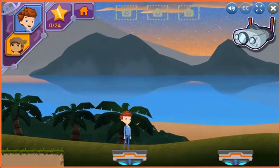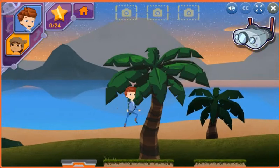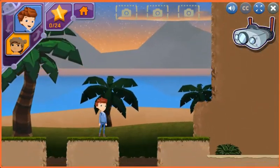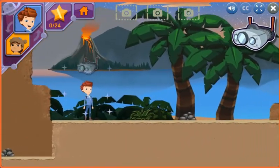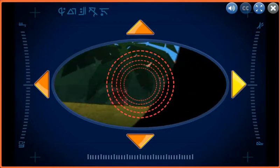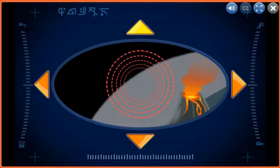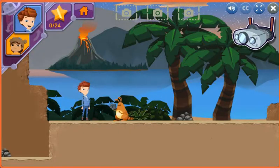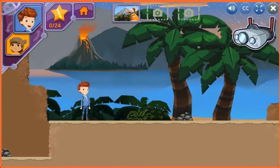Let's use his binoculars to look out over Earth! Do you see any interesting land features, like a hill or a mountain? Use the arrow keys or tap the arrows to look around with the binoculars. You discovered a volcano! It's a cone-shaped mountain, and sometimes hot lava flows out of it. You located one interesting landform. Can you find two others?